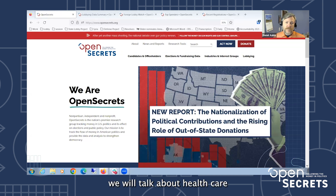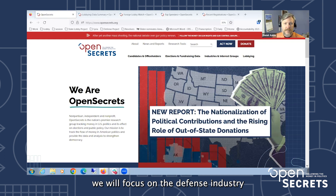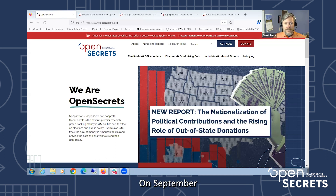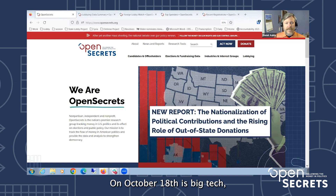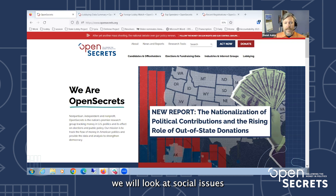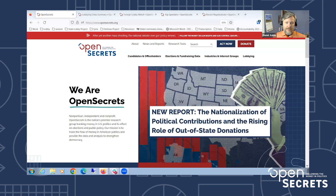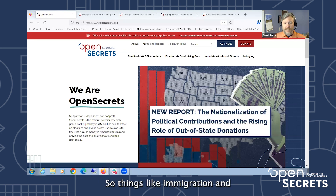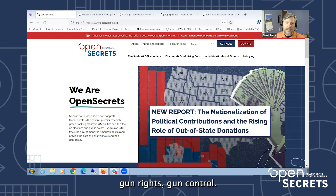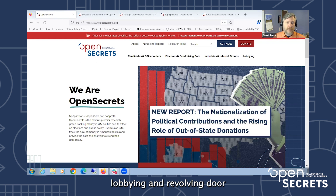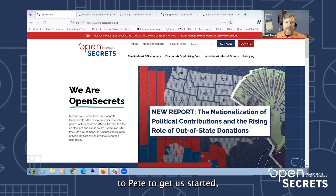On July 12th we will talk about health care and pharmaceutical lobbying. On August 10th we will focus on the defense industry and their influence. On September 13th we'll look at energy and environmental interests. October 18th is big tech, and on November 15th we will look at social issues including immigration, gun rights and gun control, and we'll probably talk more about foreign lobbying and revolving door at that last session as well.